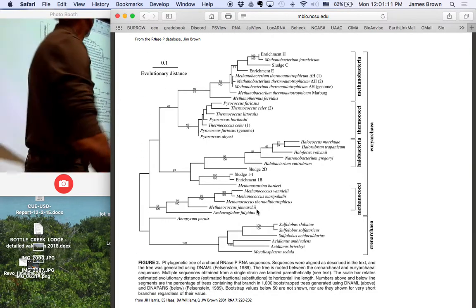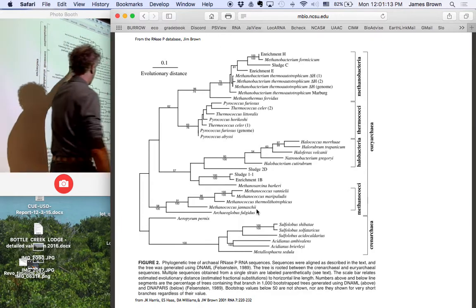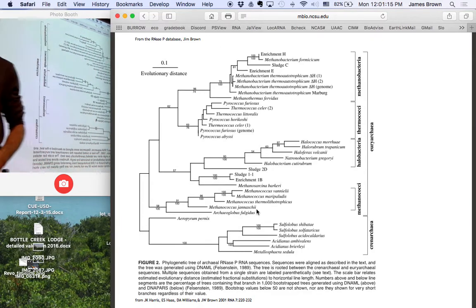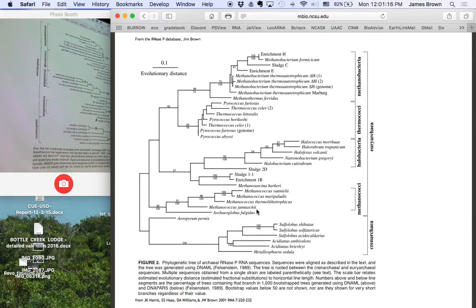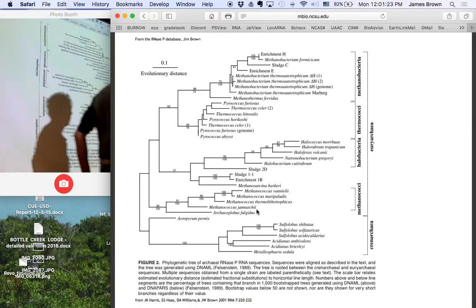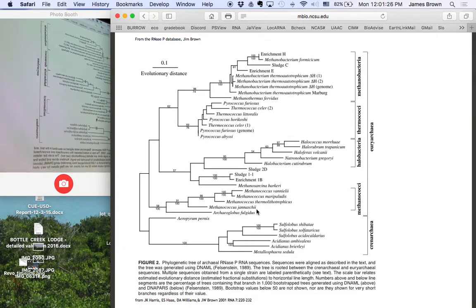So just for example, here's a phylogenetic tree of archaea based on RNase P RNA. And to a large extent, this matches that of the ribosomal RNA, as you would expect.